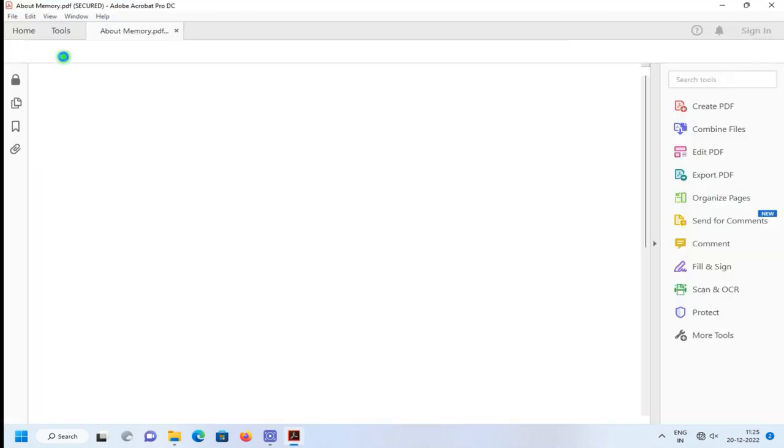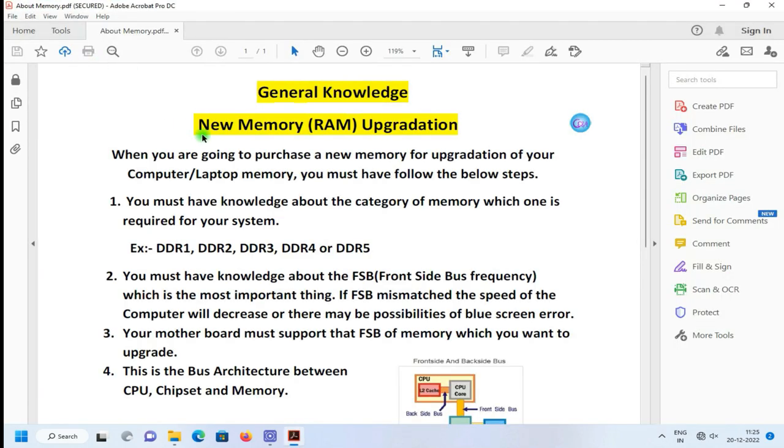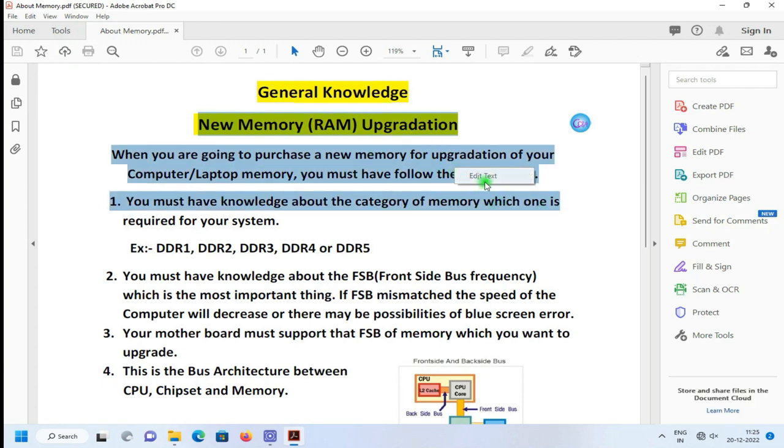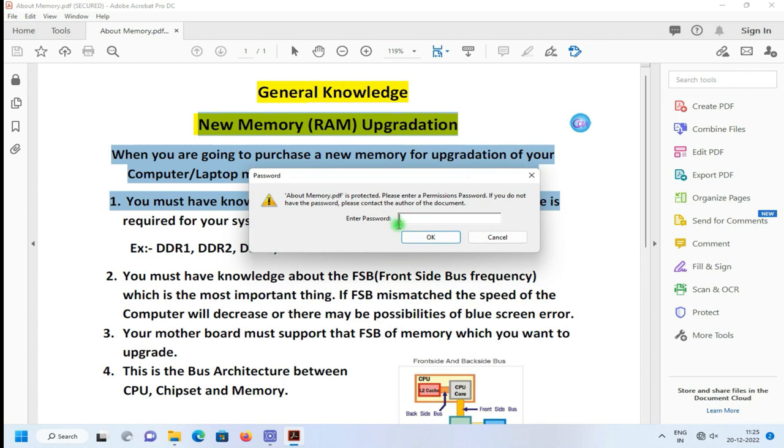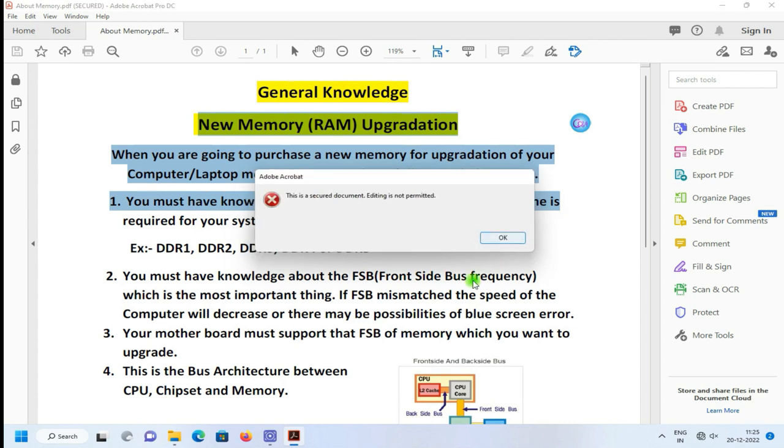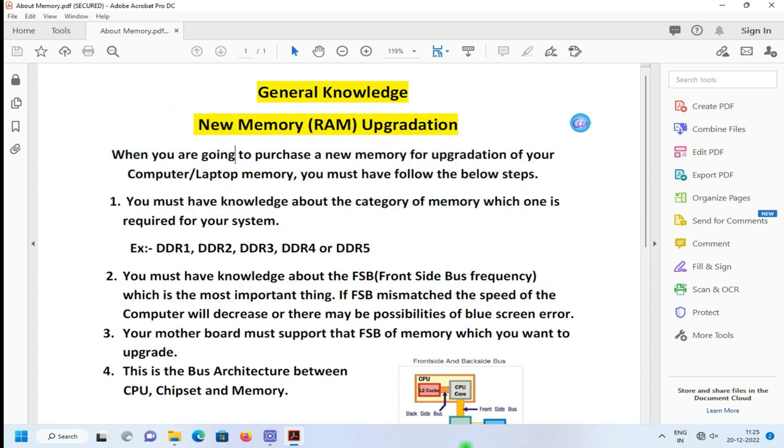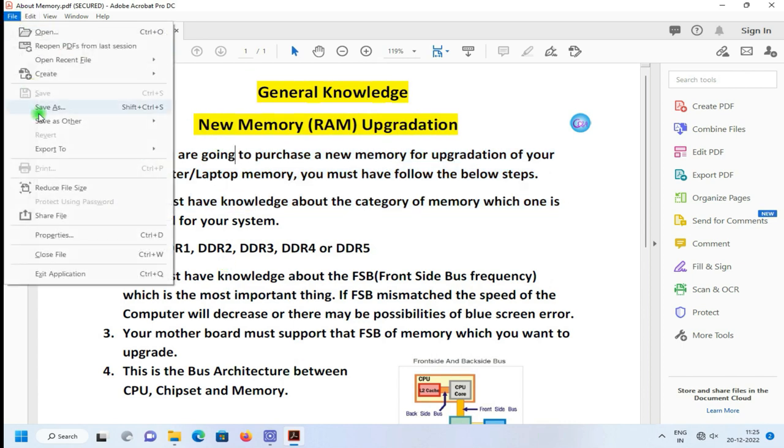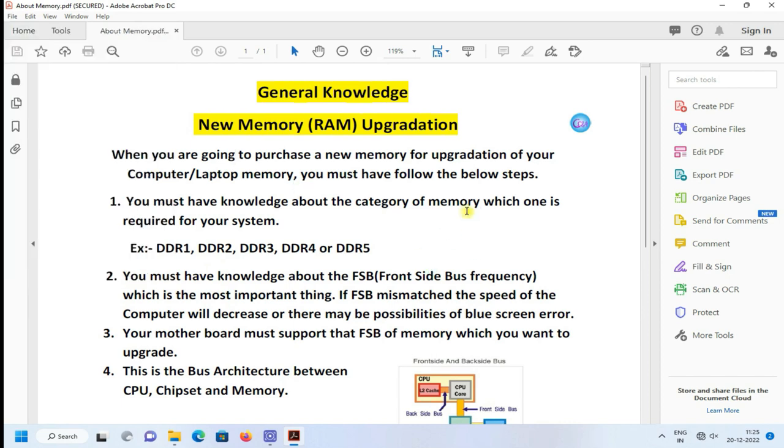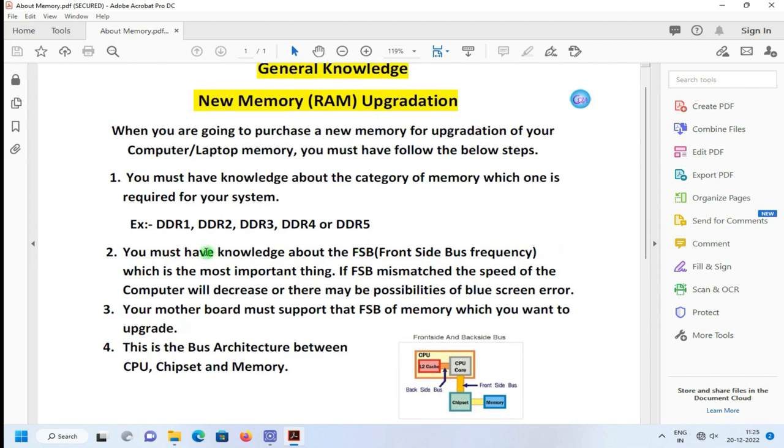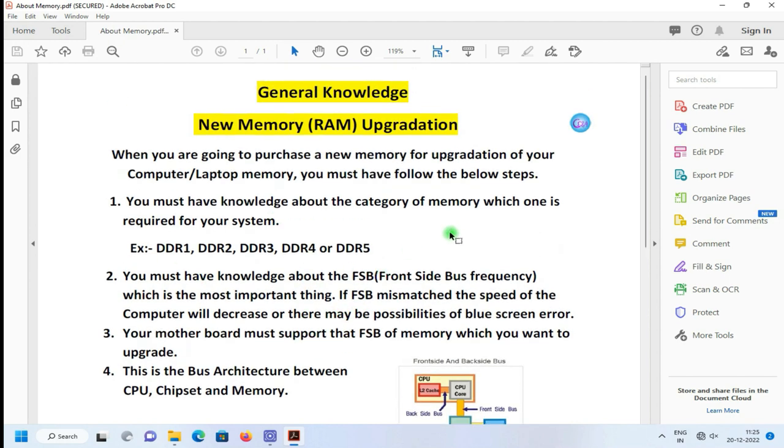Just open your file again for testing purposes. Just select all the document and right-click to edit. It is prompted to provide password. Only the person who knows the password can edit. Otherwise, no other persons can edit and also cannot print this document.